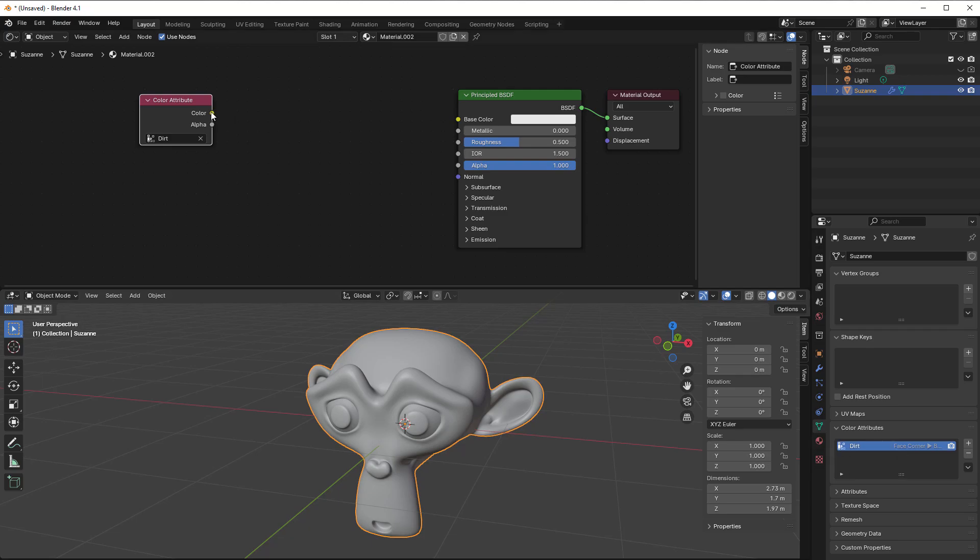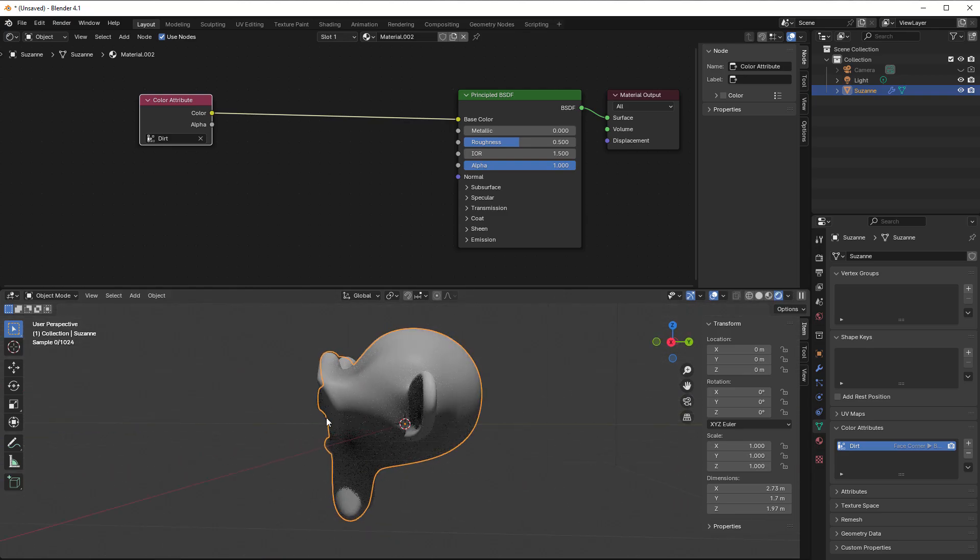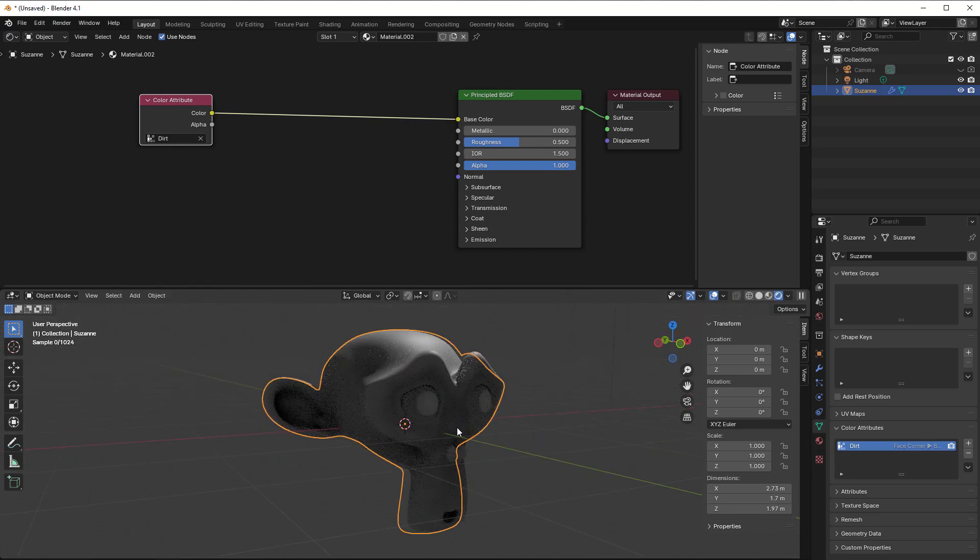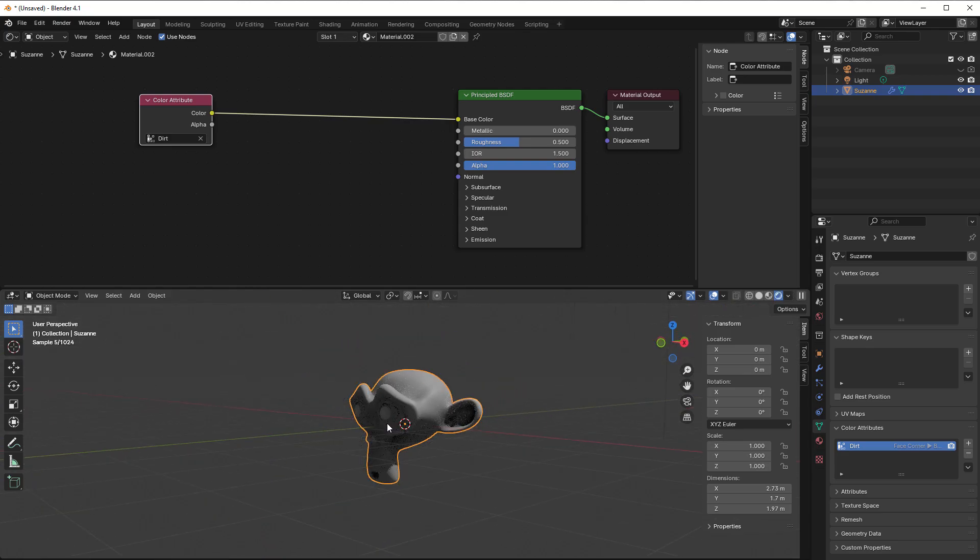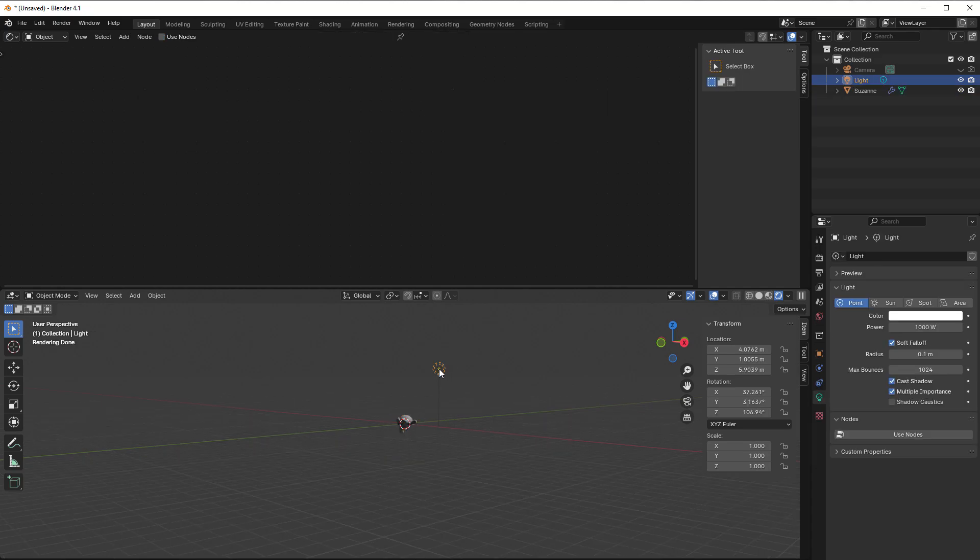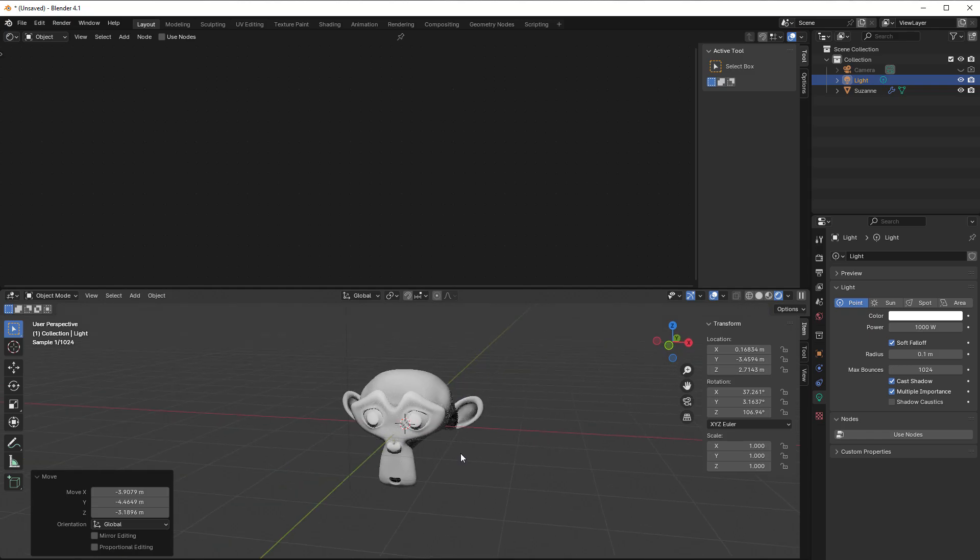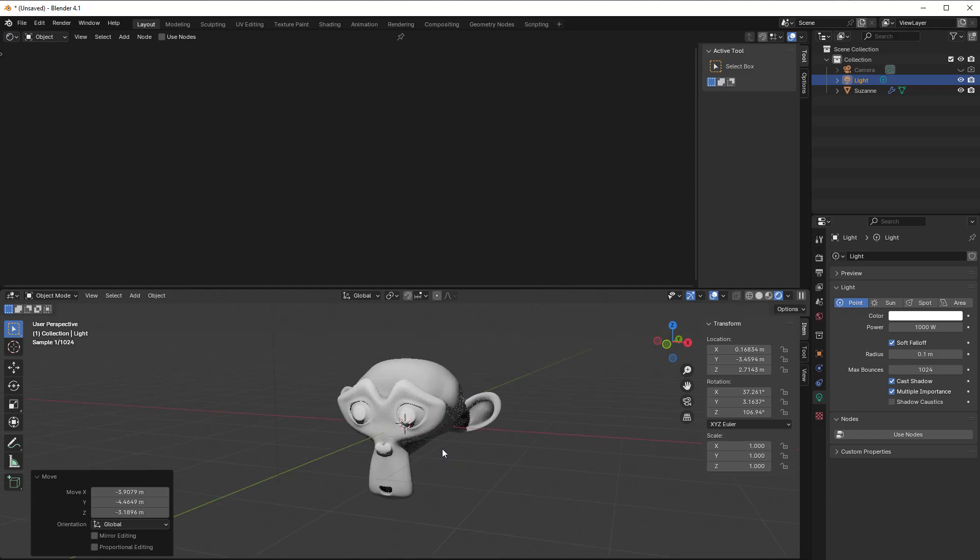So if I just take the color into the base color and change this to rendered view, you can now see that we have dirt on our monkey. I can also move the light a little bit so we can see it more clearly, like that. Take down the strength of it so we have something like that.